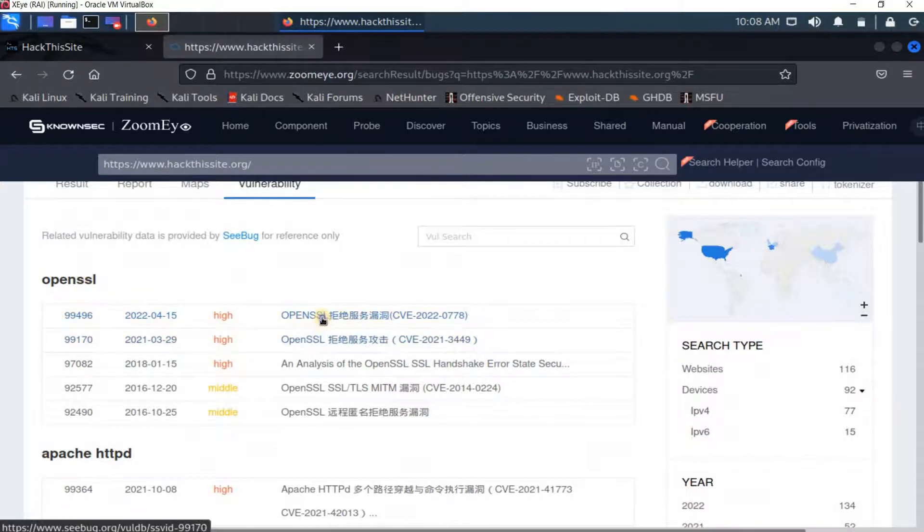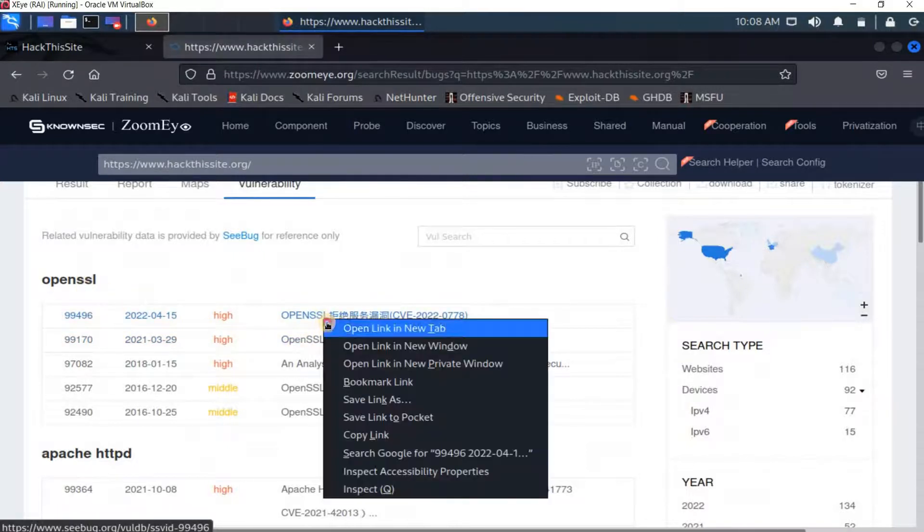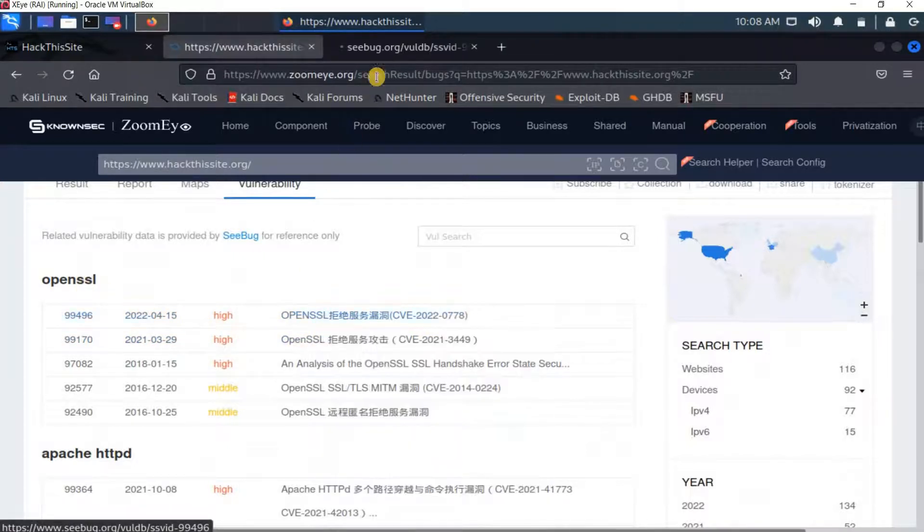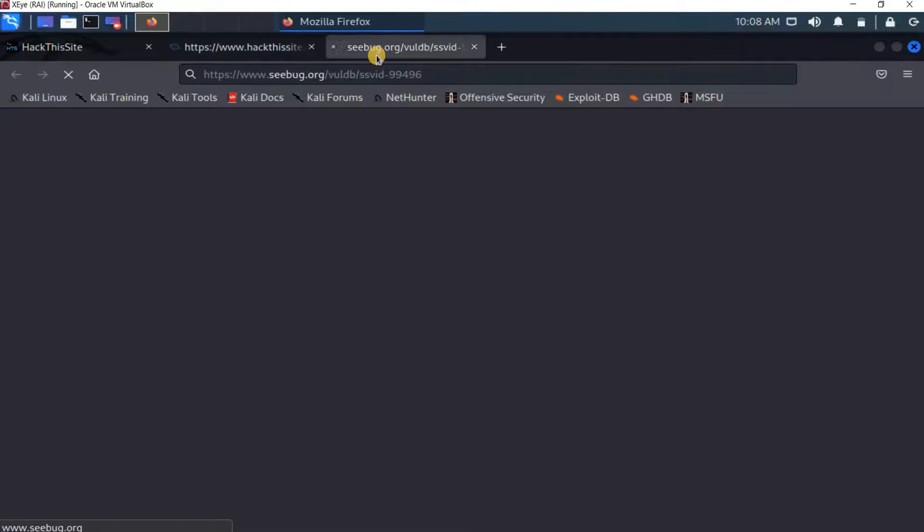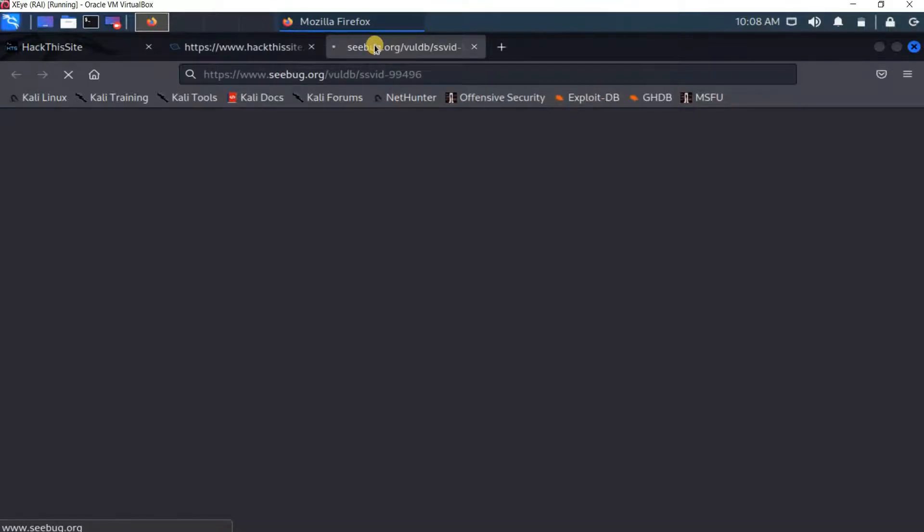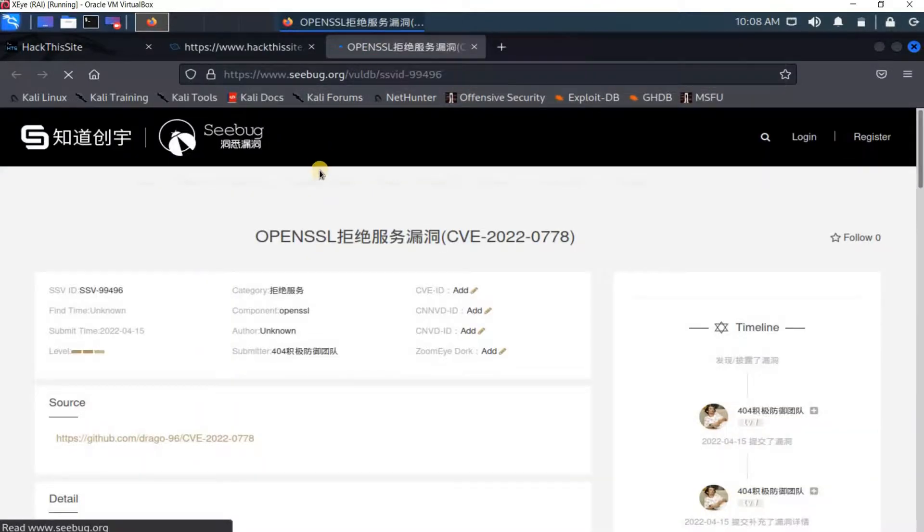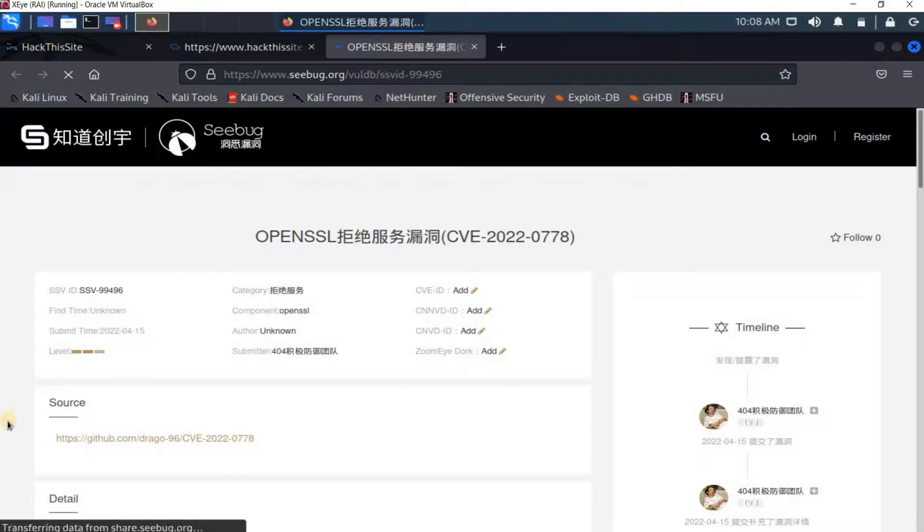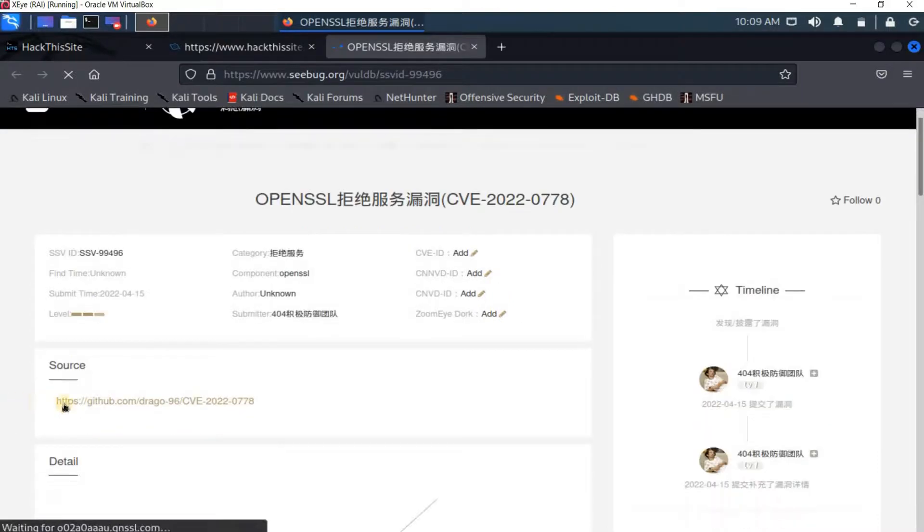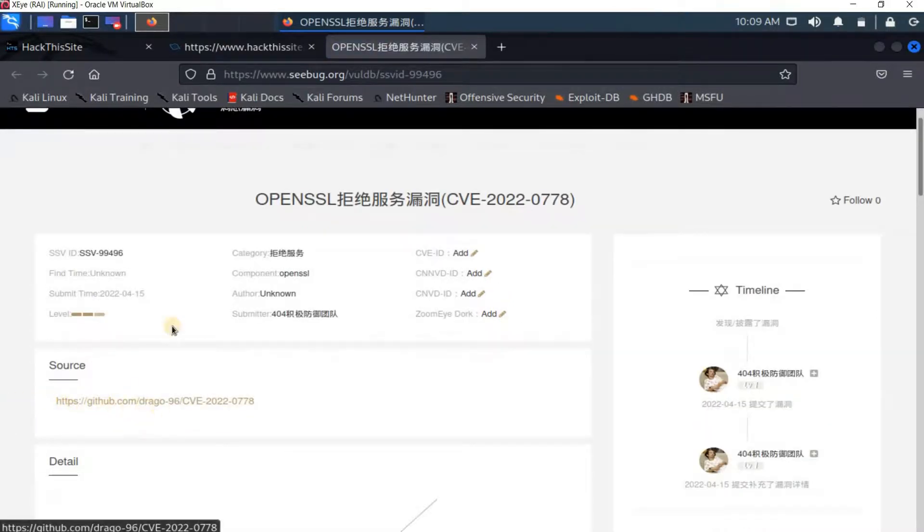You see here I got the vulnerabilities related to the OpenSSL. If I just open this in a new tab it will open in cvedetails.org. It's a very important website because it explains the vulnerabilities and you can find ready-made exploitation.